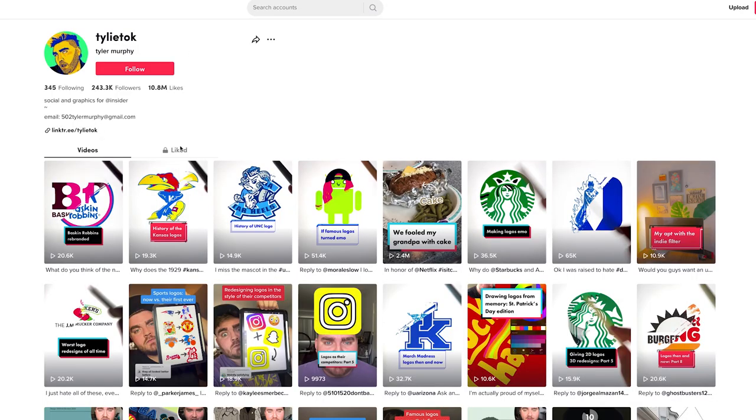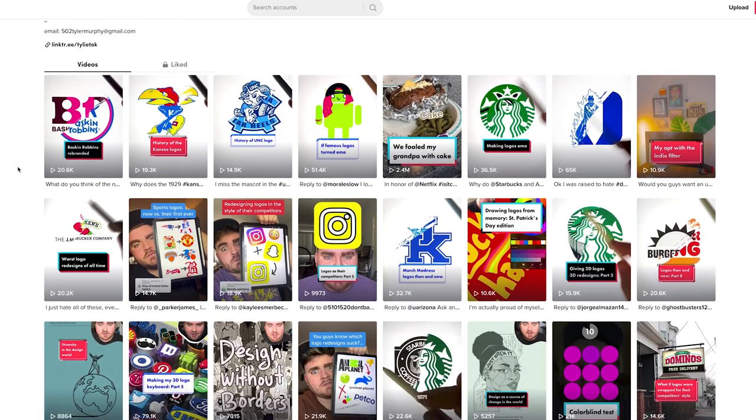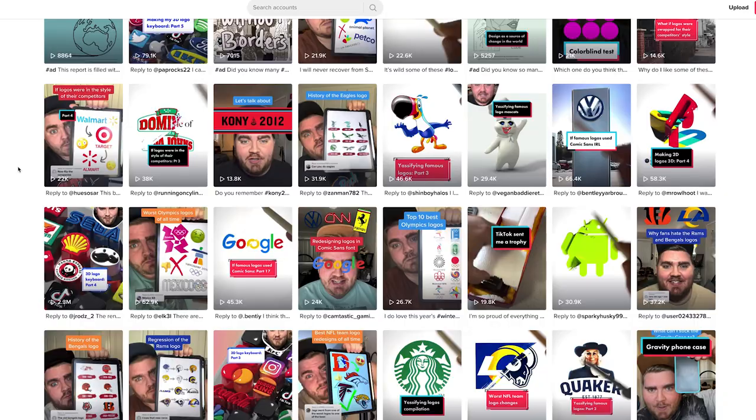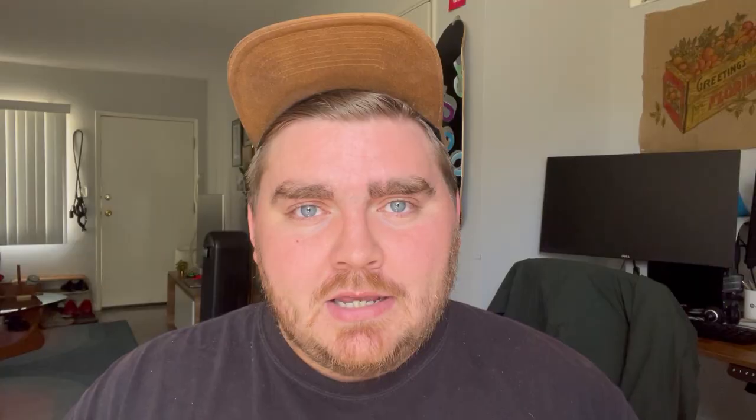I actually got my start on the internet posting on TikTok and I amassed a good amount of followers there and a good library of videos. I'd always wanted to get more organized by posting on shorts and reels, but it just seemed like too much of a hassle.